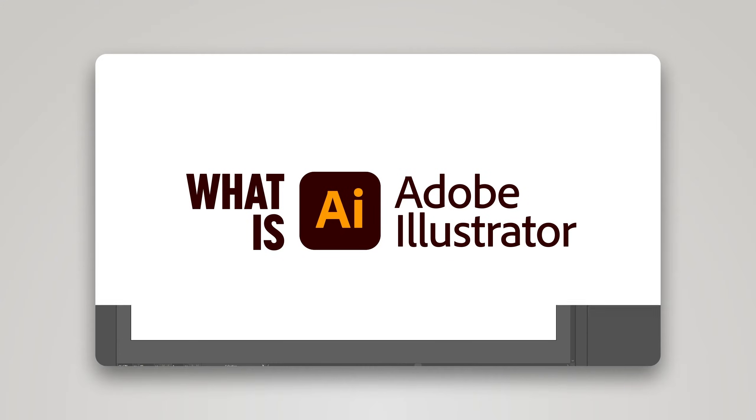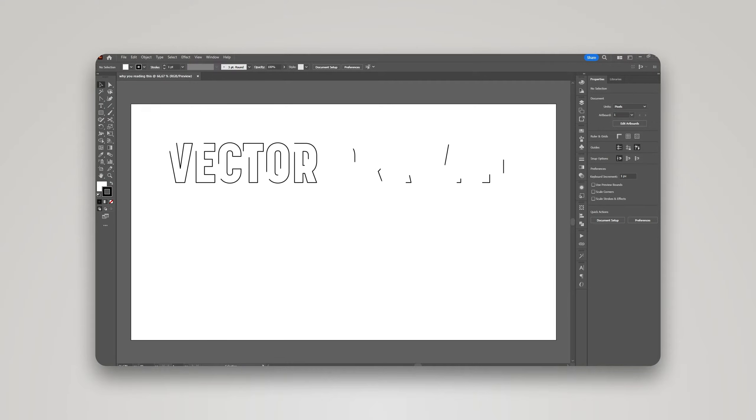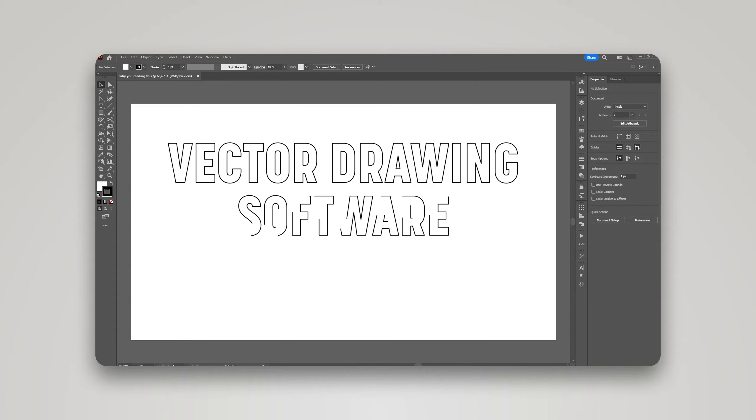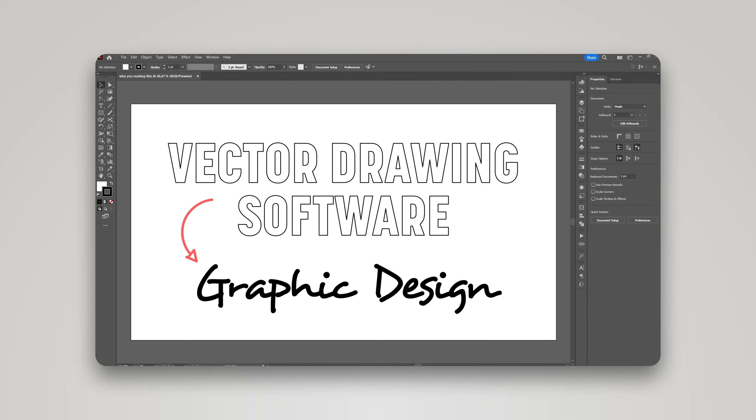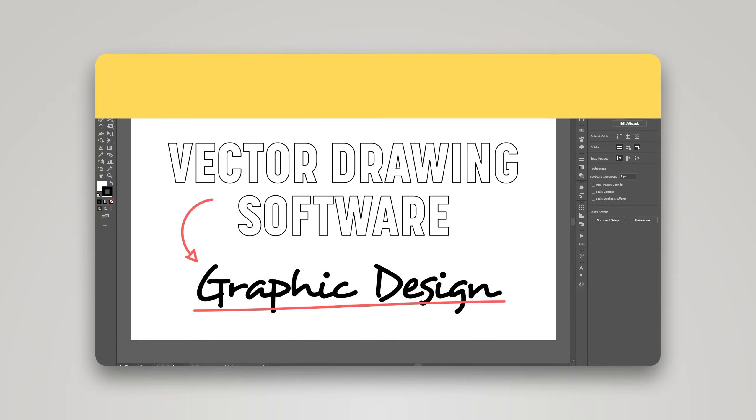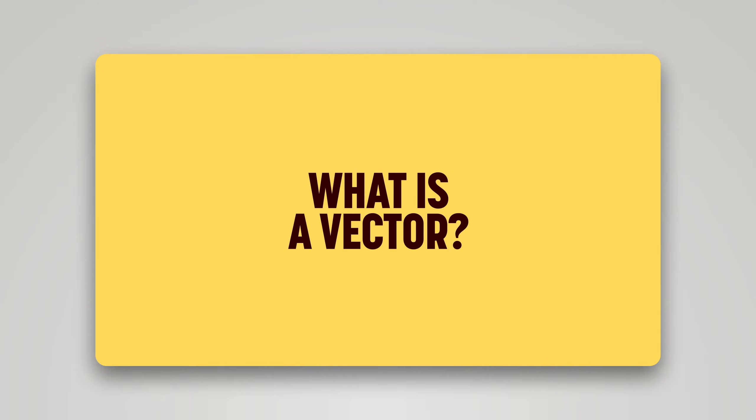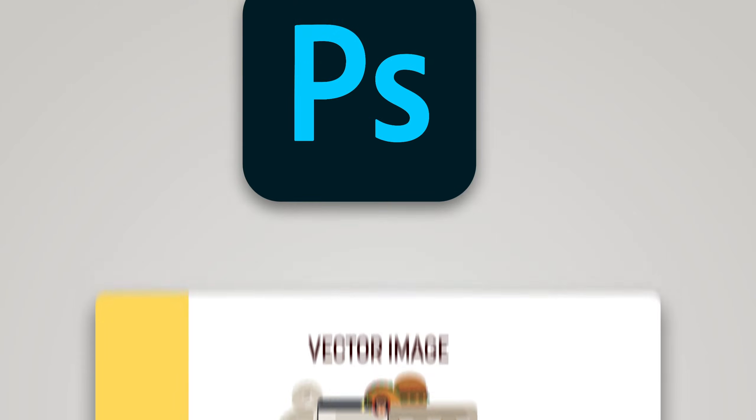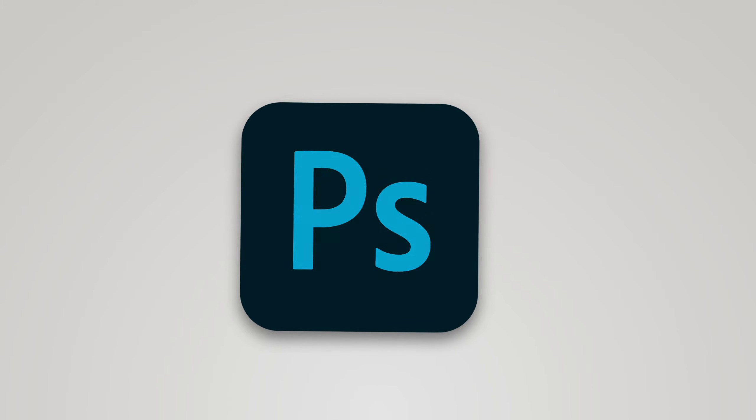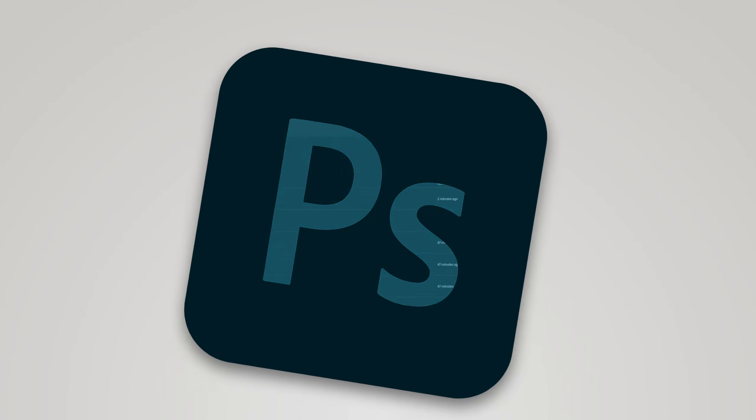If that's what you're looking for, I have a video just like this one, but for Illustrator, and I'll leave the link in the description down below. Now, enough chatting, let's open Photoshop and get started.